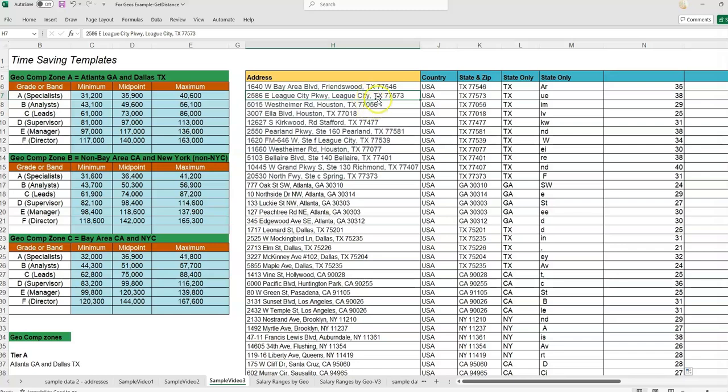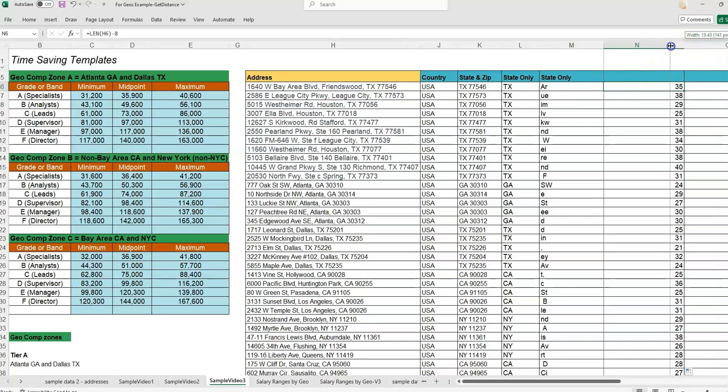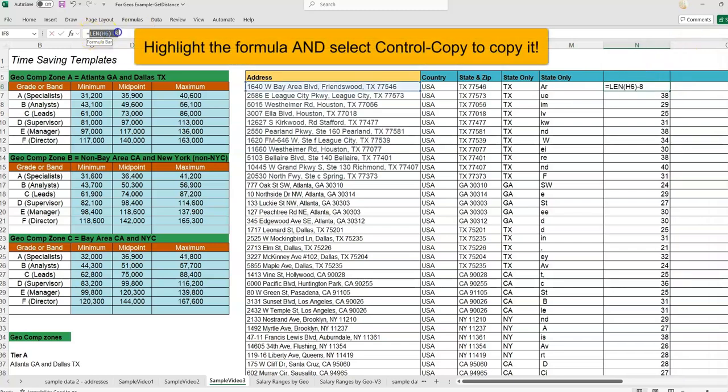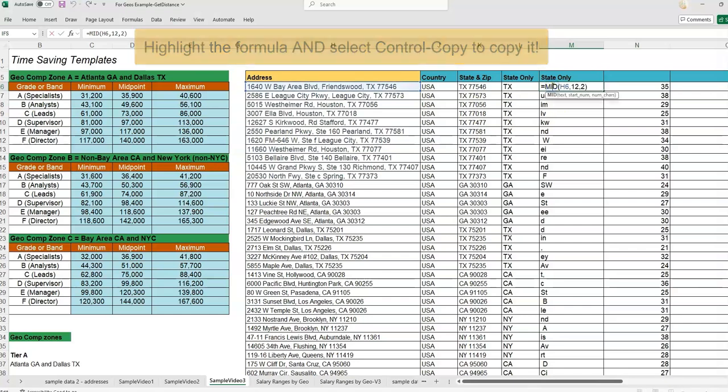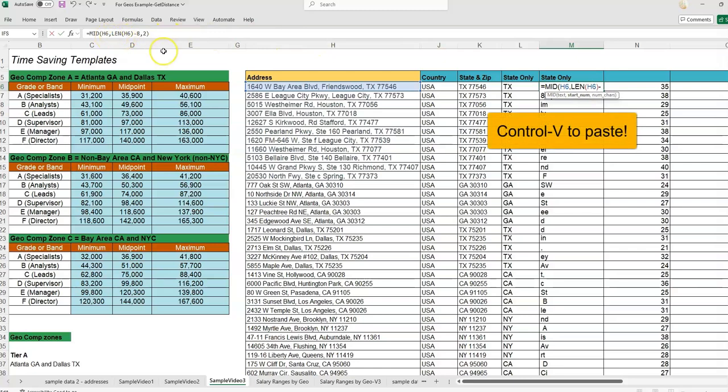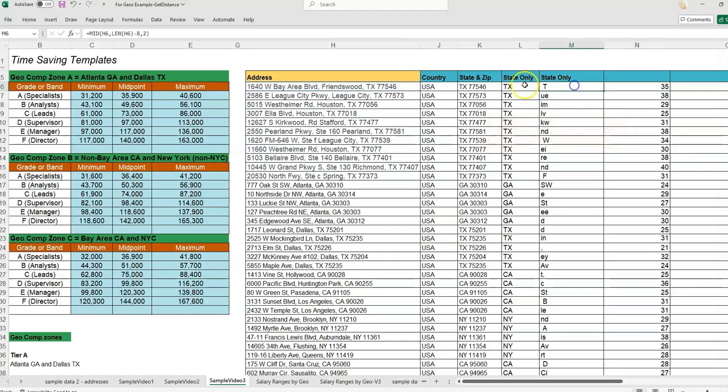we just need to combine the MID and the LEN formulas together. I'm going to highlight this LEN formula, and then we can just put it in where we have MID, where we have the start number. We had just entered 12 as a placeholder. It was not giving us the right count. So in place of 12, I'm going to paste my LEN formula—LEN minus eight. It's giving us a space and then a T.